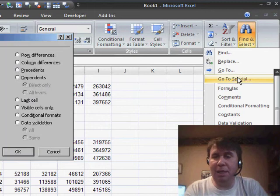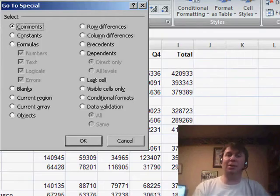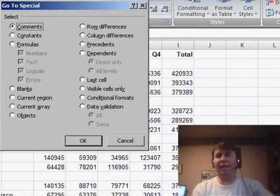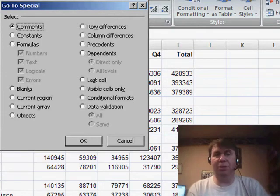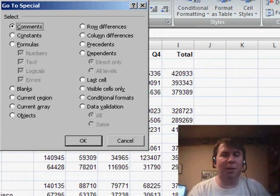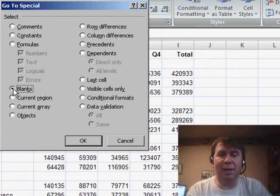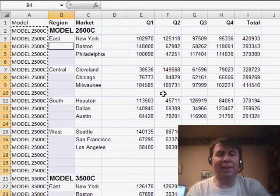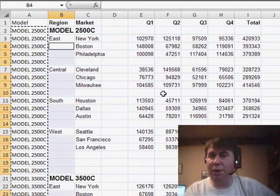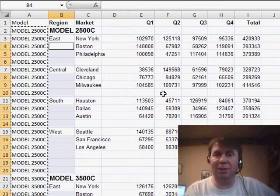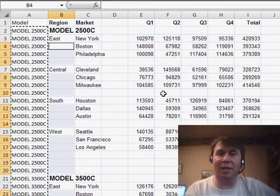If you're in Excel 2003, it's Edit, and then GoTo, and GoToSpecial. Either way, we're going to choose Blanks, and then click OK, and that selects from within the original selection, just the blank cells.